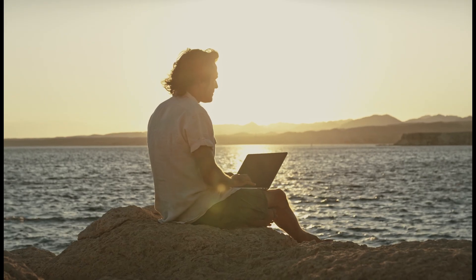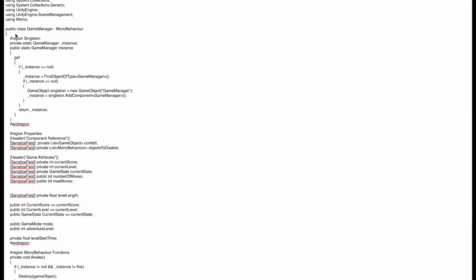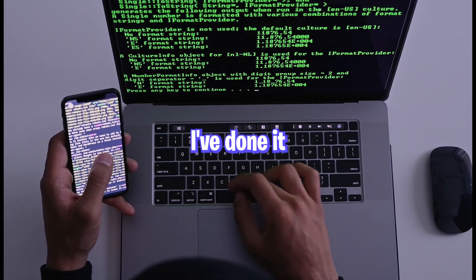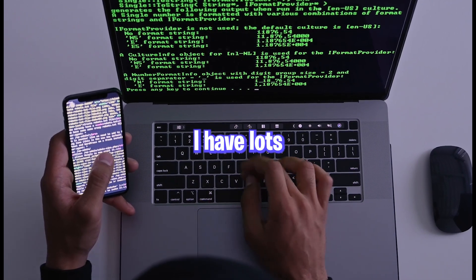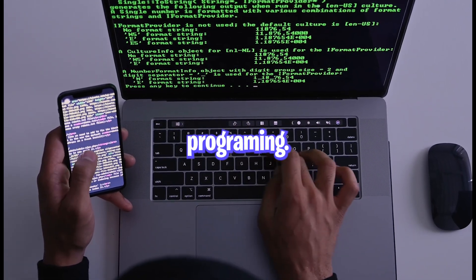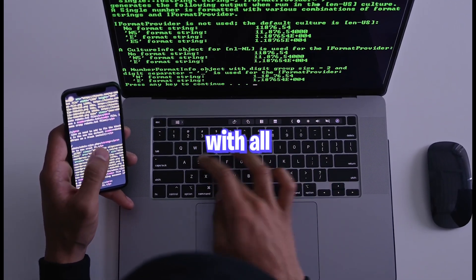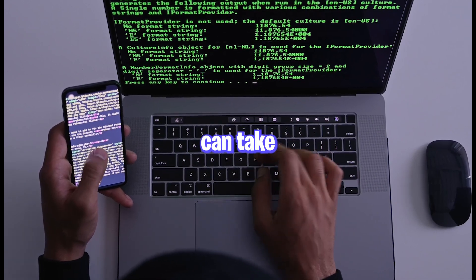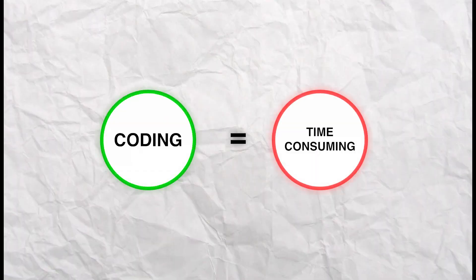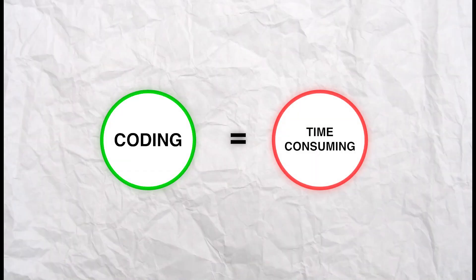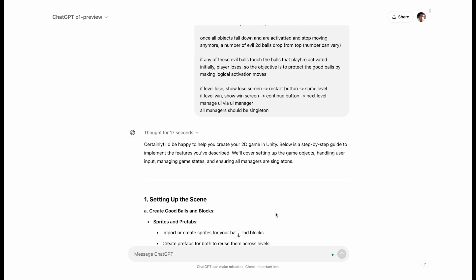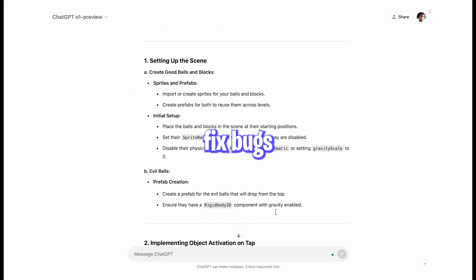I've written code by hand for the past 11 years. I've coded in Notepad on my phone — I've done it all. I have lots of experience in logic and programming. Yet even with all that experience, sometimes coding can take a lot of time and be repetitive. That's why I use tools like ChatGPT to write complex code, fix bugs and solve problems.